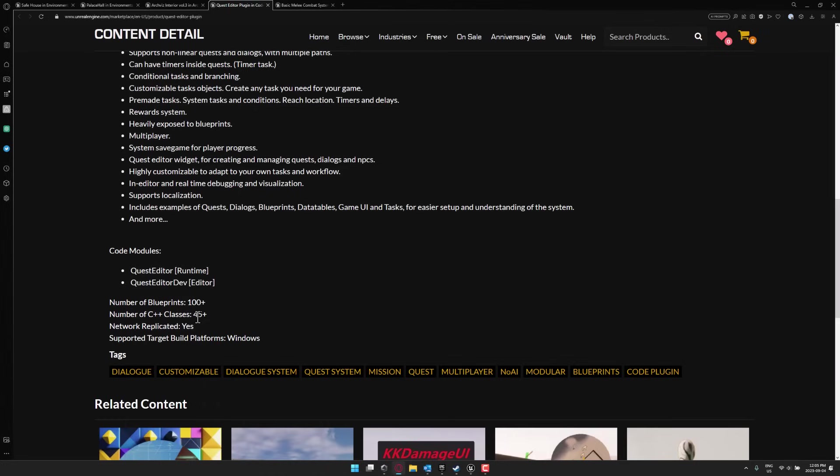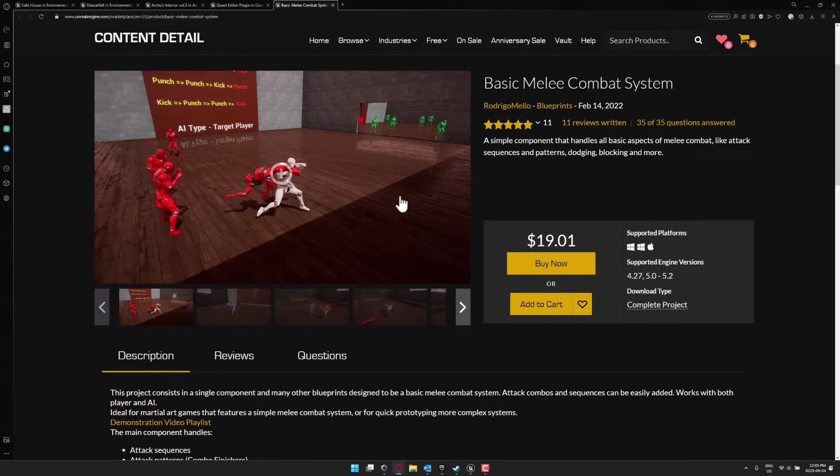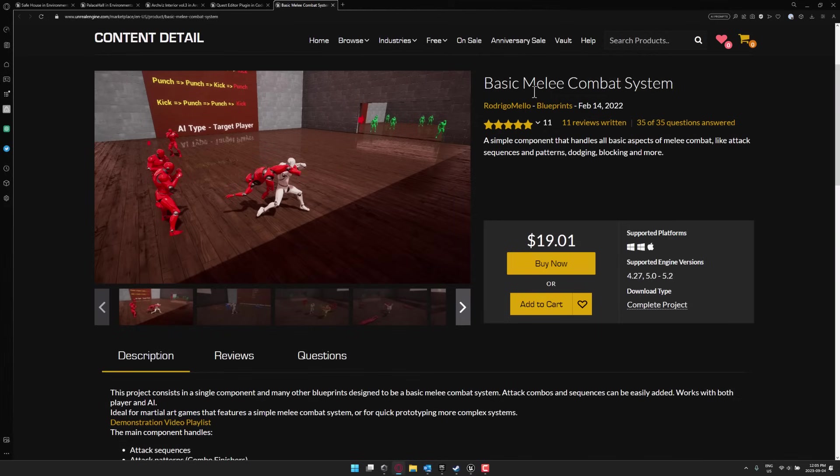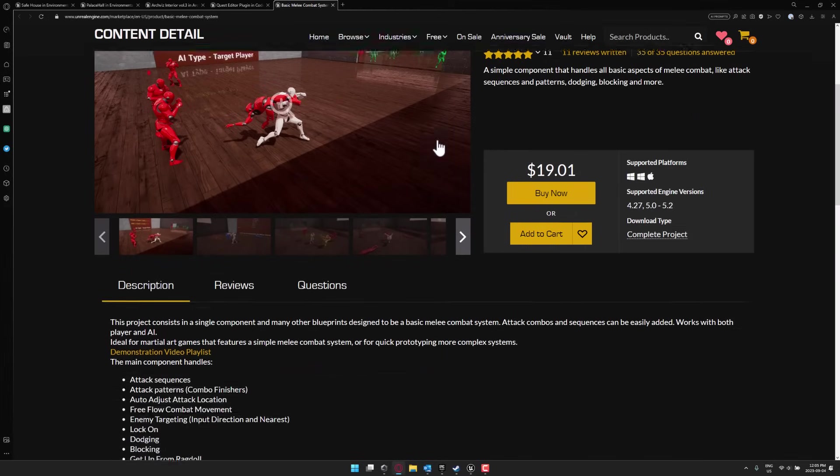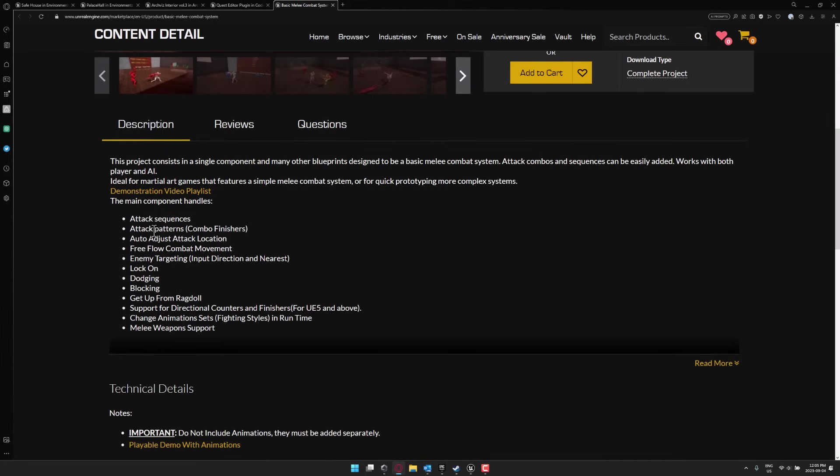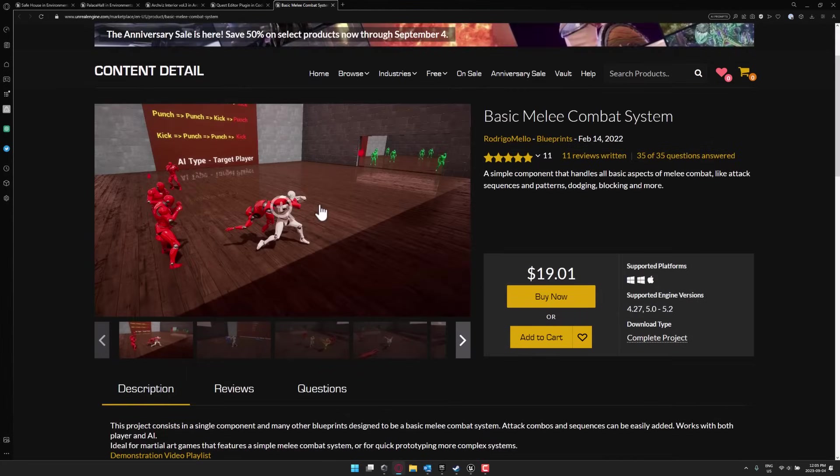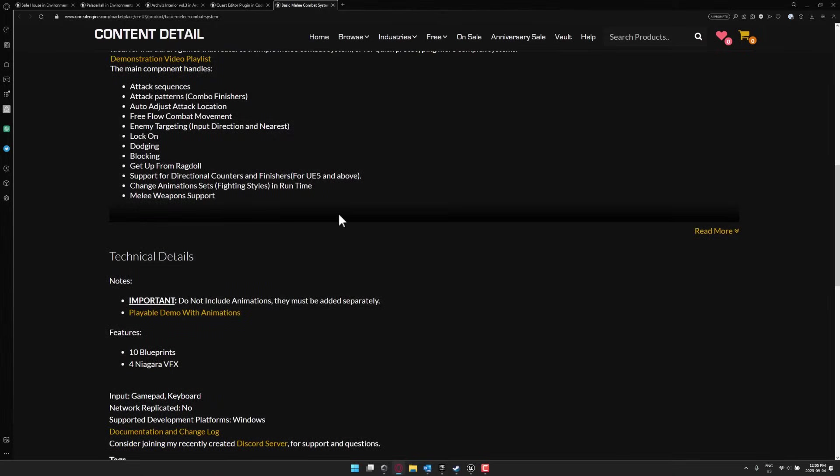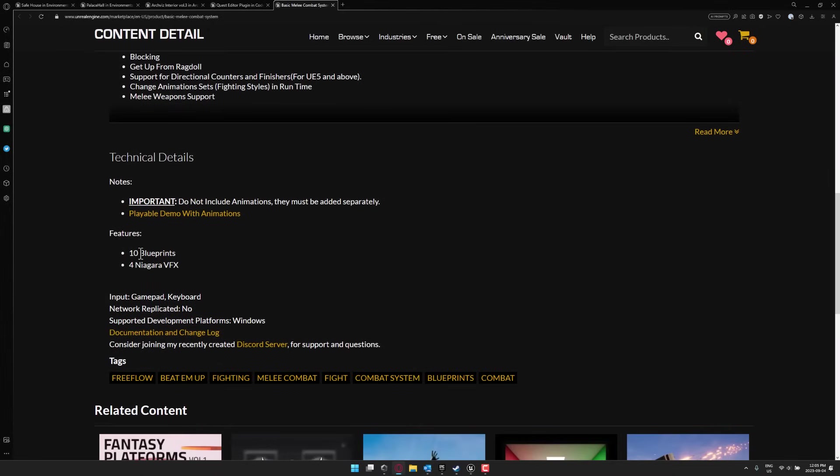And then, again, there is that one other item that I just don't have access to. But it's not really that big of a deal because it's a very cheap asset in this particular case. But it is the basic melee combat system. So it's a simple component. It handles all basic aspects of melee combat like attack sequences and patterns, dodging, blocking, and more. So attack sequence, attack patterns, auto-adjust attack location, lock-on, dodging, and so on. So if you want to add hand-to-hand combat to your mannequin's controller, this is for implementing that. I think it is implemented as blueprints. Yeah, so it's 10 blueprints and 4 Niagara VFX.